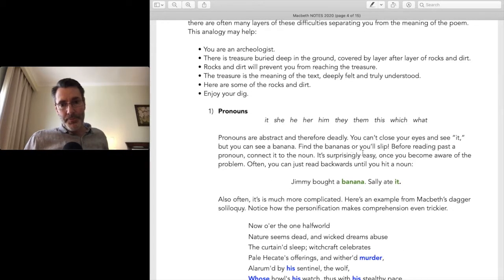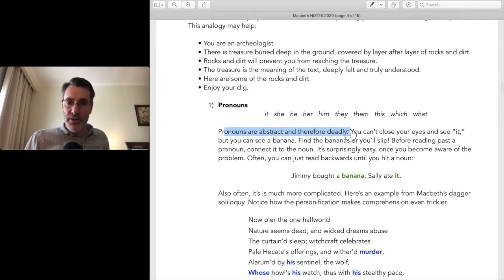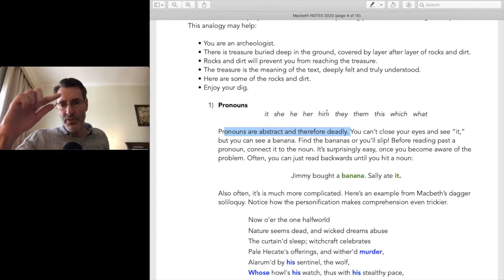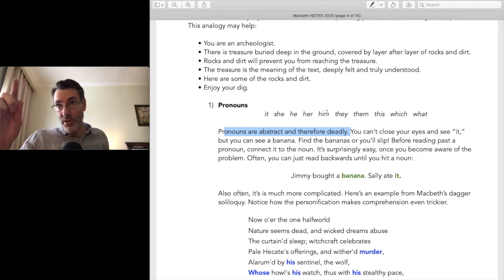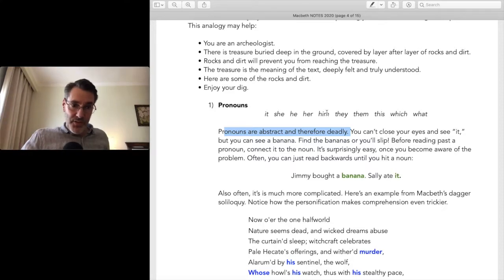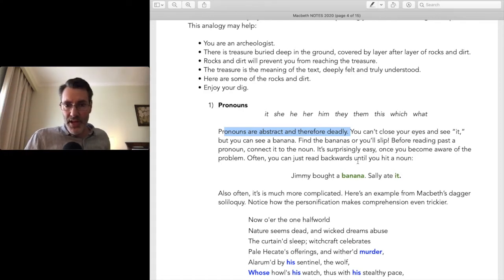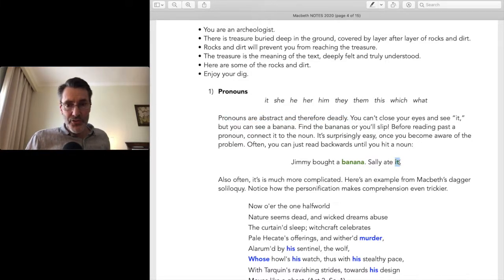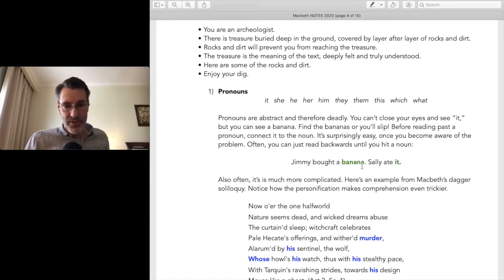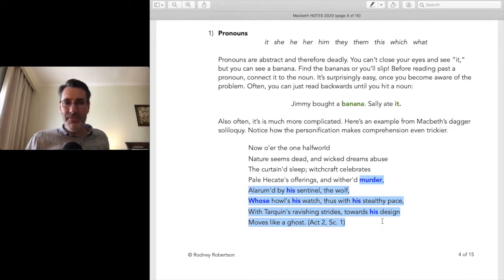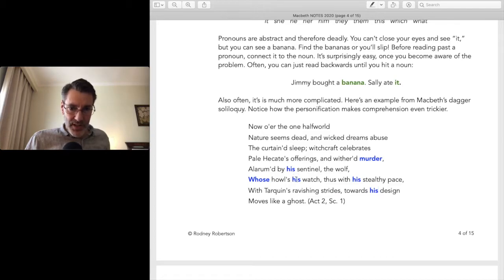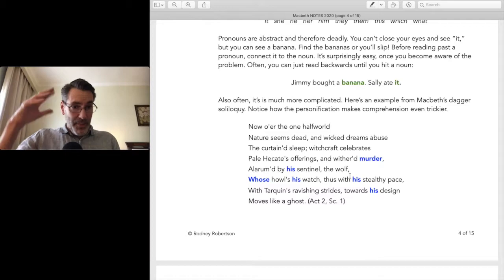The first problem is pronouns. Pronouns are abstract and therefore deadly — you can't close your eyes and see an 'it' or a 'she' or a 'him.' When reading a difficult text or long soliloquy, meaning can slip away like trying to pick up a handful of water. One way to avoid that is by locating the solid noun for the pronoun — 'Jimmy bought a banana; Sally ate it' — what's the 'it'? It's the banana. In Shakespeare it can get very confusing, and if you don't pin down who 'his' refers to, you can get very lost.